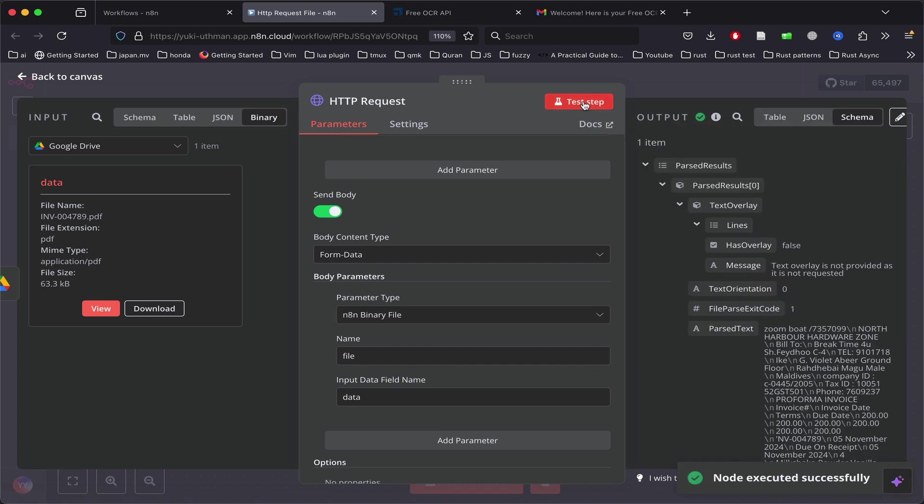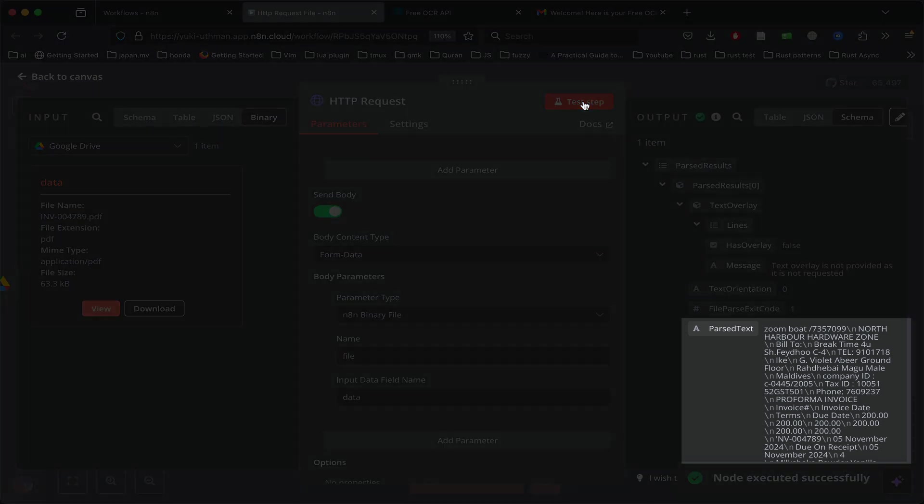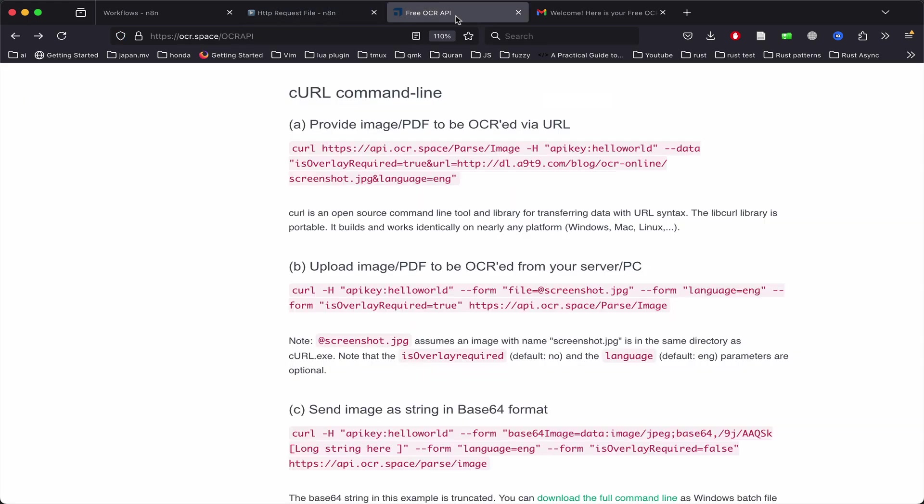Now we're receiving the parsed text as the response. If you go back to the website, there are additional parameters you can send to customize the OCR behavior. Let's try the second one: overlay text.